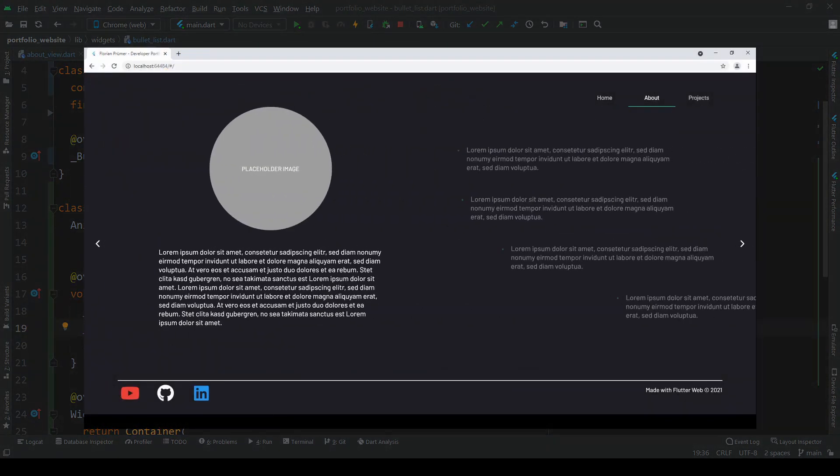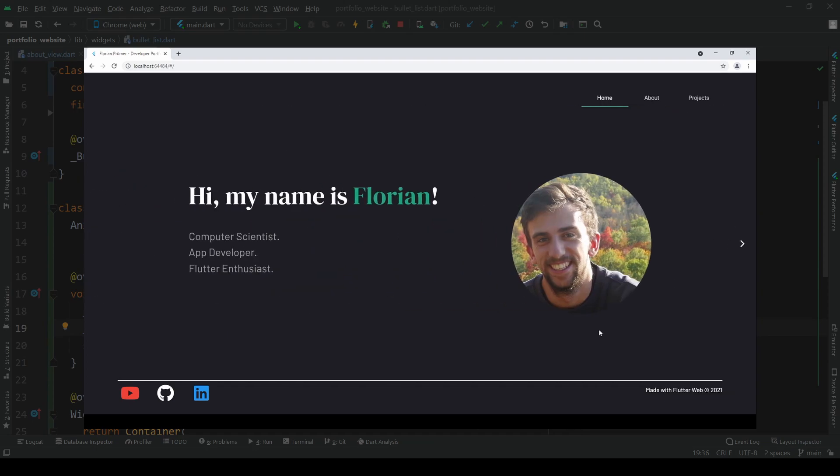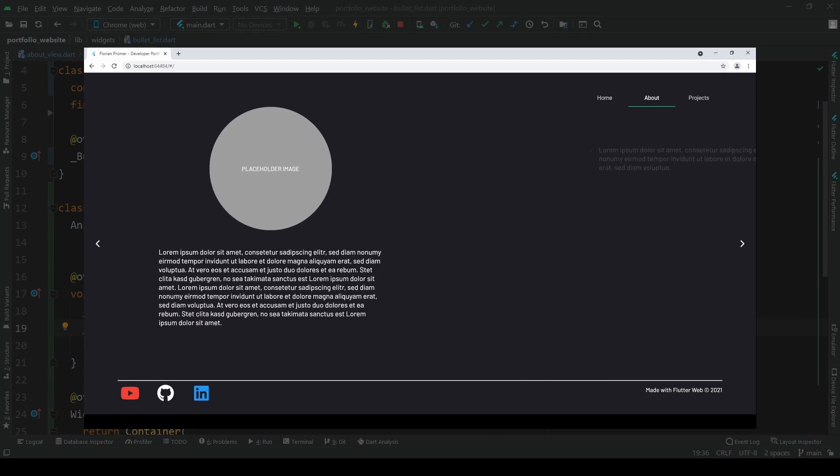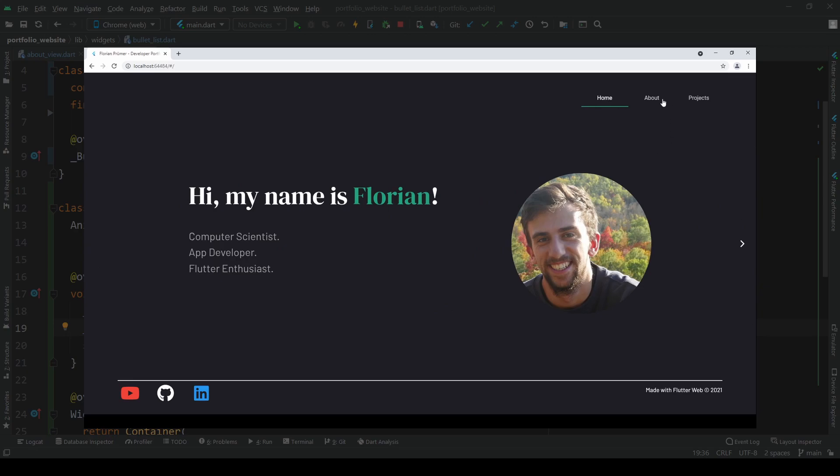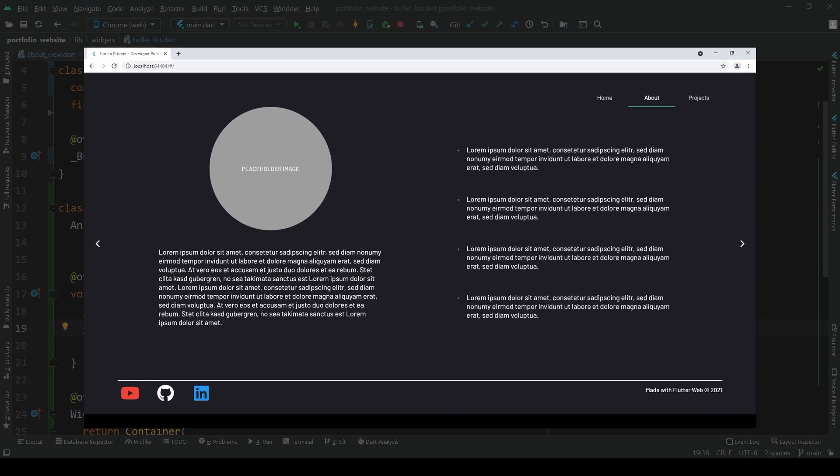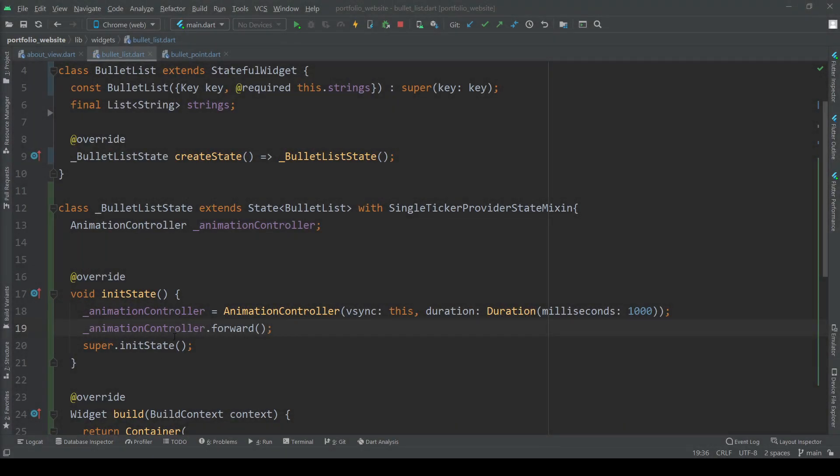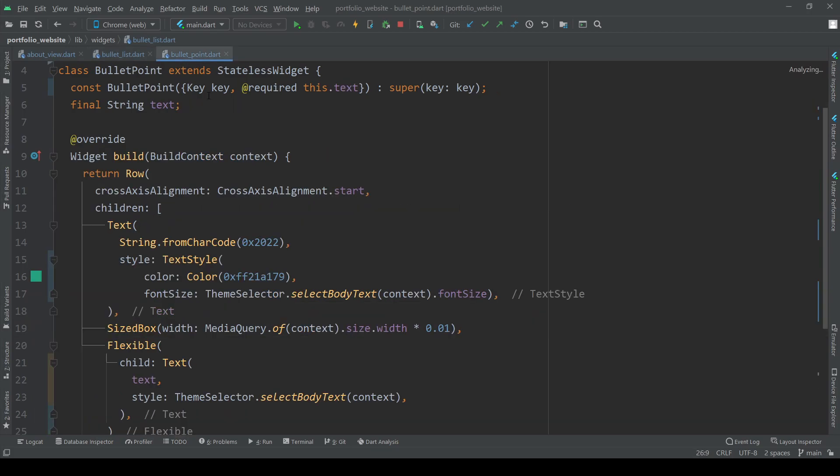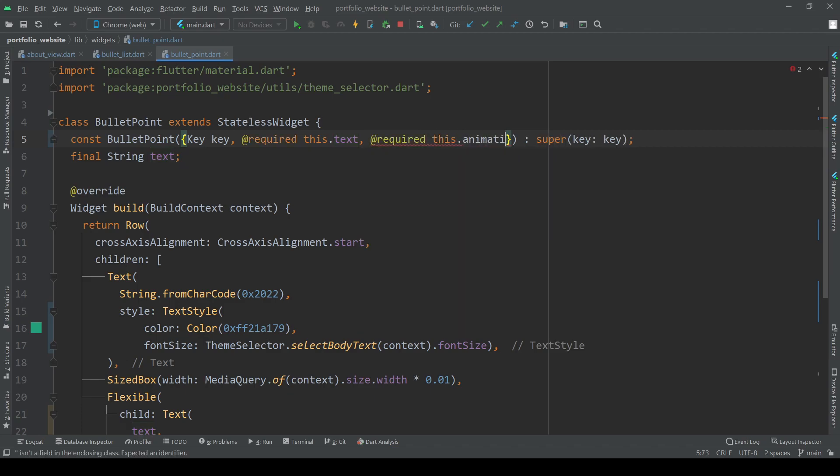With our animation controller set up we now want to add specific animations to our bullet points. Remember each bullet point has a slide and fade animation. To be able to perform these animations we first have to pass our animation controller to the bullet point class, create a required class member for this and then pass it over in our bullet list class.